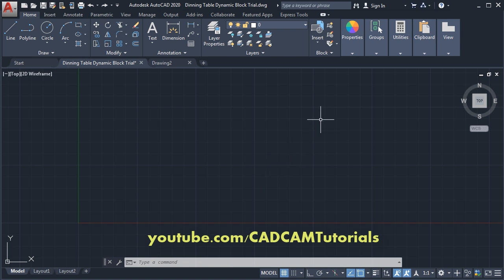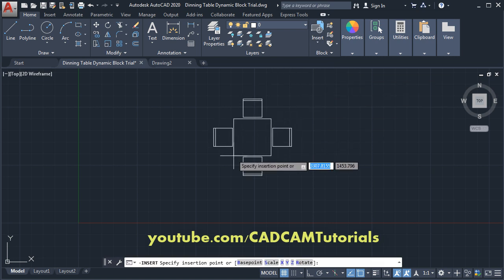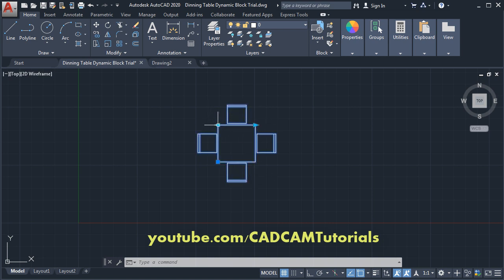First I will show you what a dynamic block is. I will insert one block — I have already created a dynamic block of a dining table. I will click on it and click here, so your block is inserted. When you click on these dynamic blocks, it will show you the grips which you can use to modify its configuration.